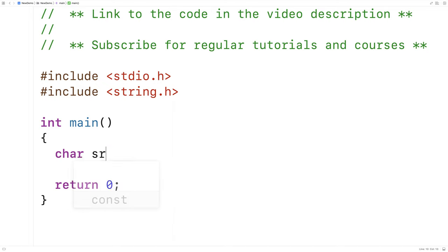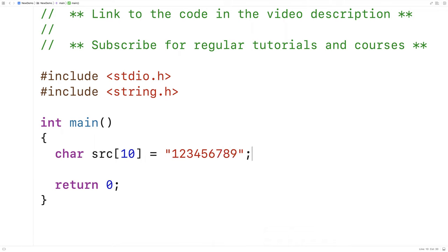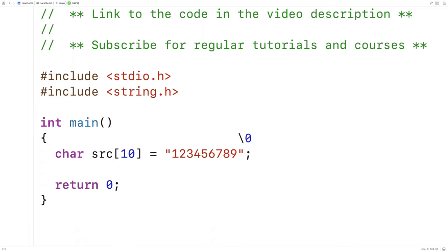Here I'll declare char src[10] and make an example string: 1, 2, 3, 4, 5, 6, 7, 8, 9. The string is nine characters long, but the source array is 10 characters long. That's because strings in C have a null terminator at the end. At the end of this string there's a character we can't see, written as \0. That null terminator signifies the end of the string and is there even though we haven't explicitly put it there.